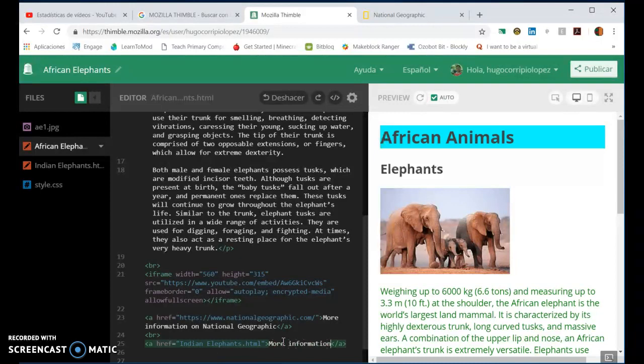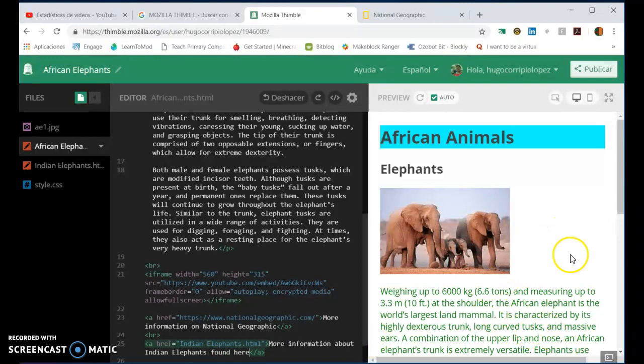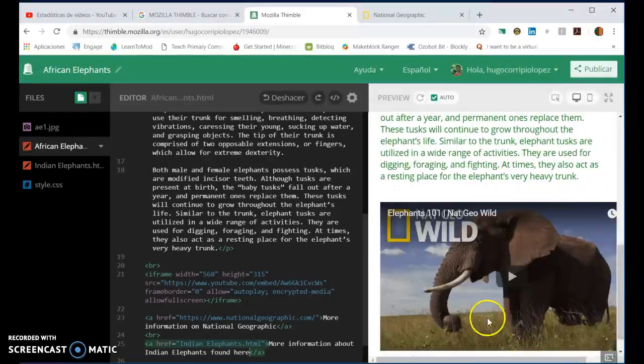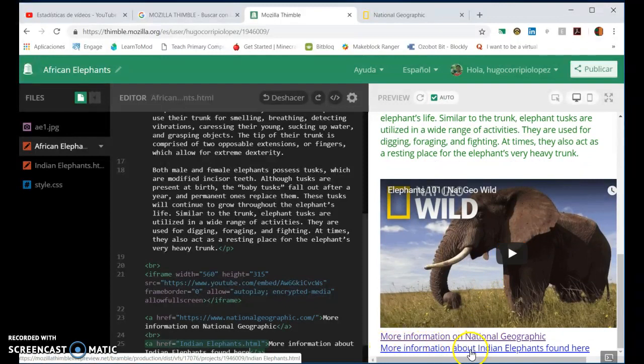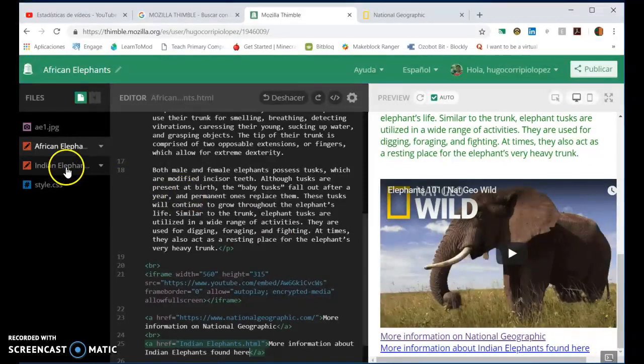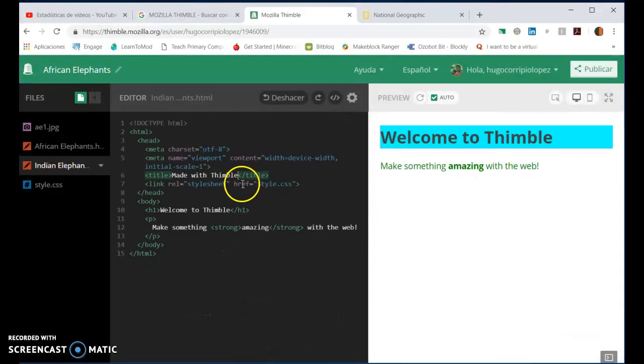So let's have a look at the hyperlink on the page. Down here, more information about Indian elephants found here, and here it is. That's the link to which we can change little things.